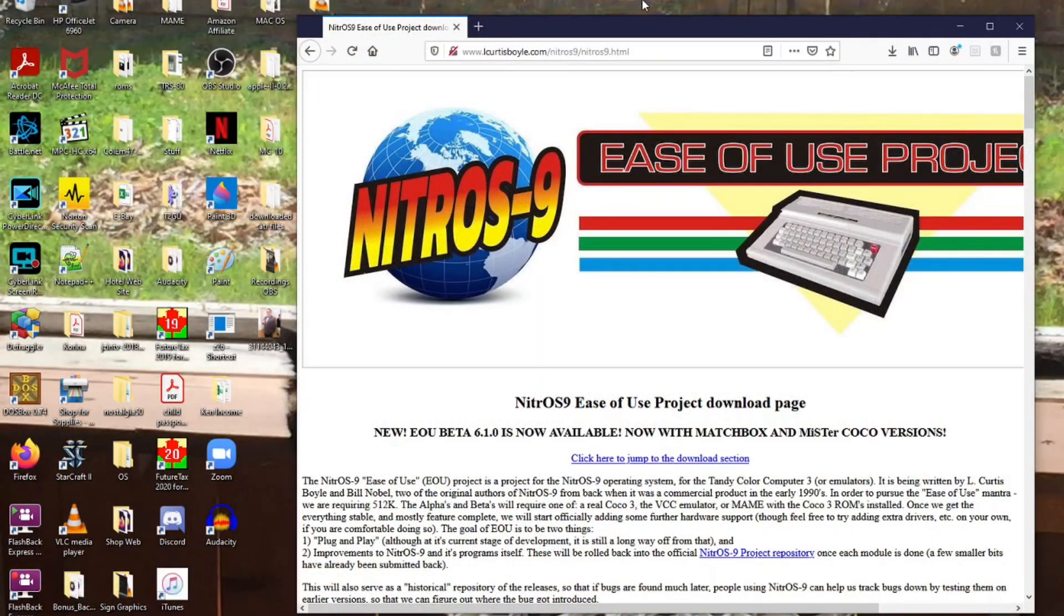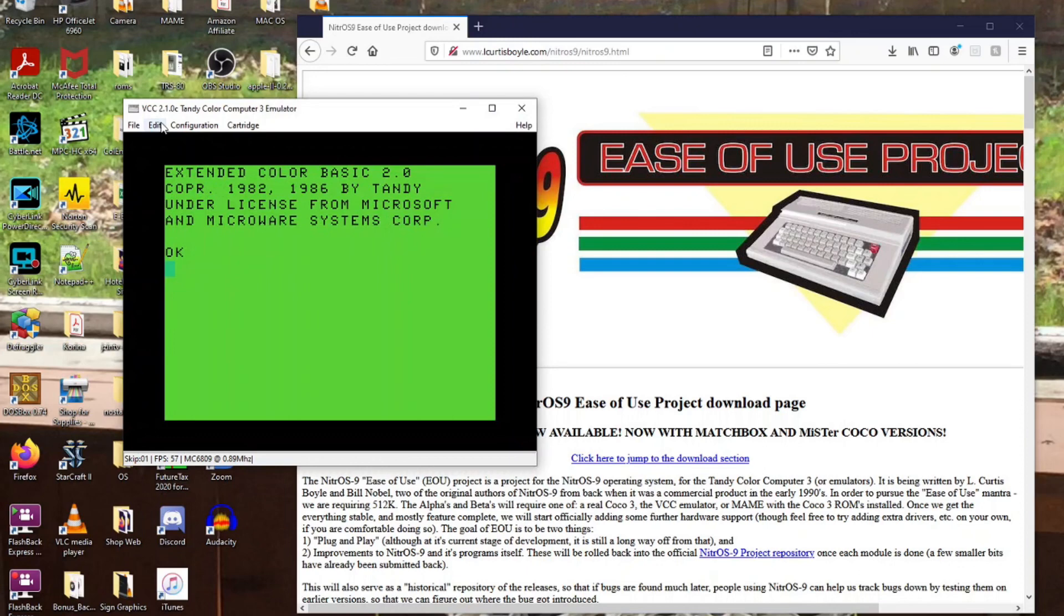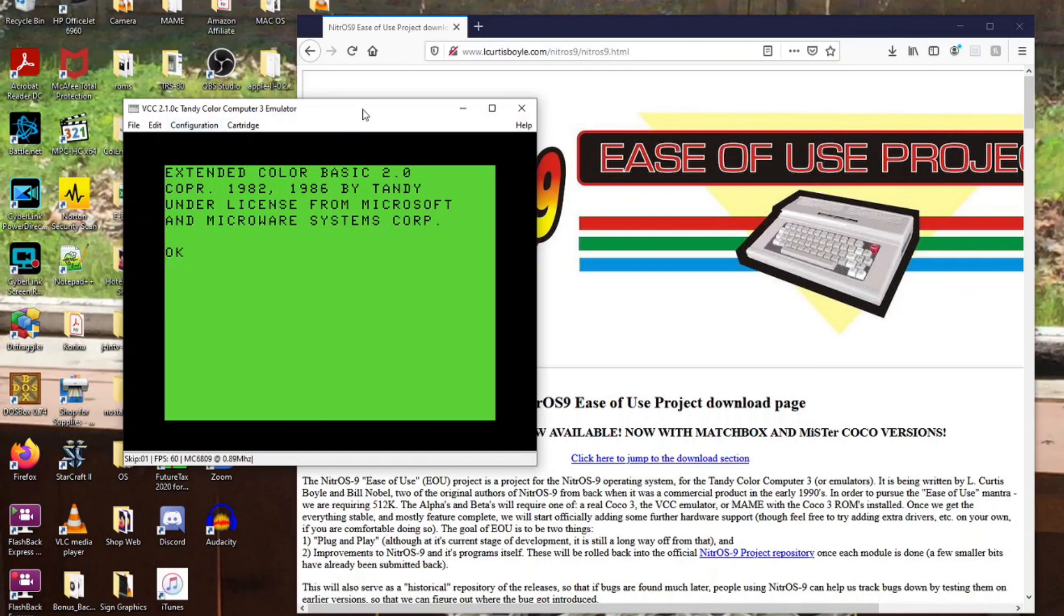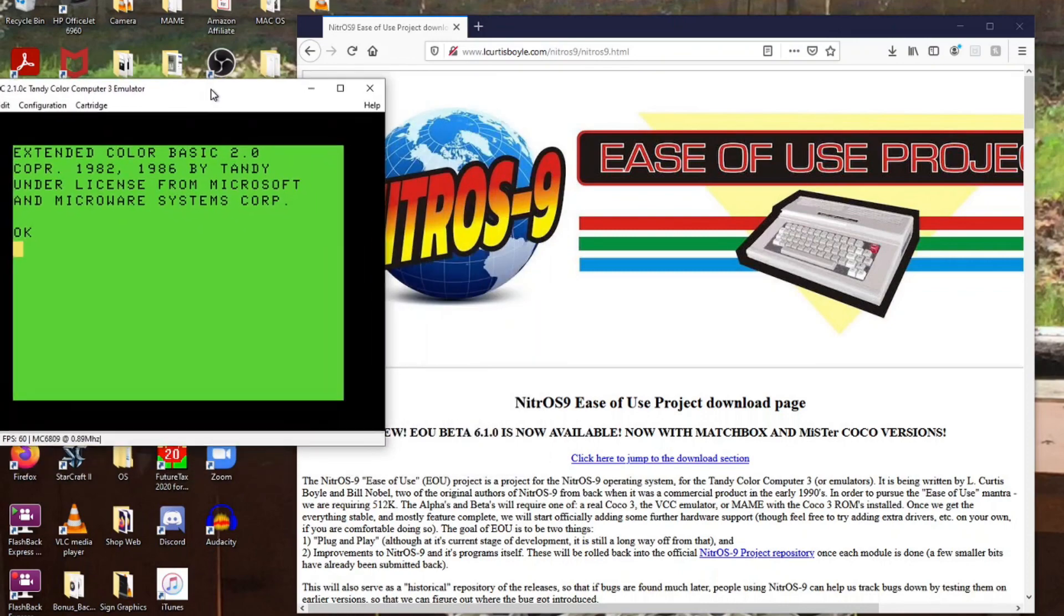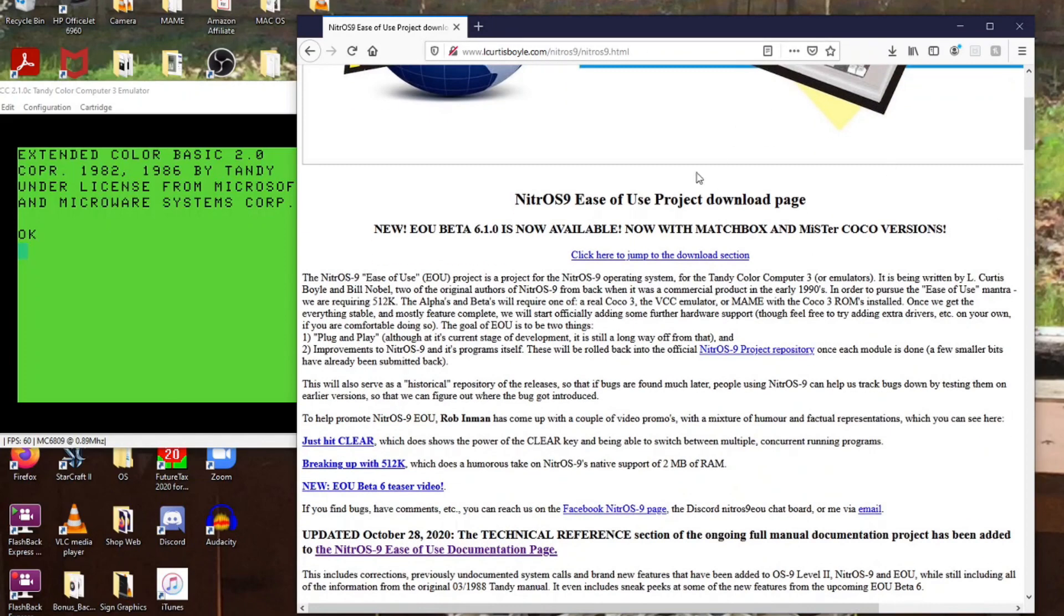So the first thing I am going to do is show how to put the Nitrous 9 ease of use project onto a VCC emulator. That's a virtual color computer. Now the first thing you have to do is be sure that you have the latest version of VCC, which at the time of recording this is 2.1.0.